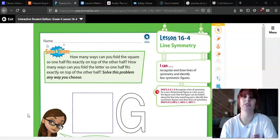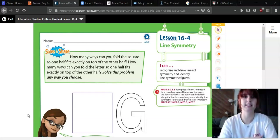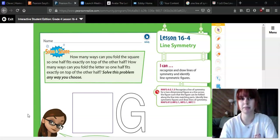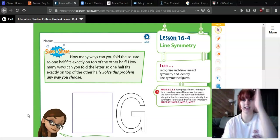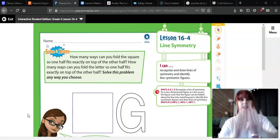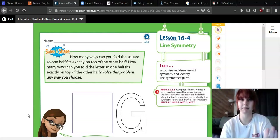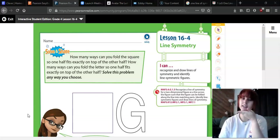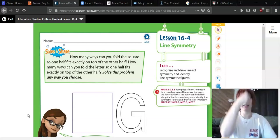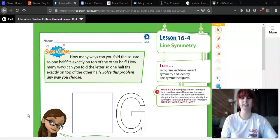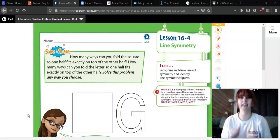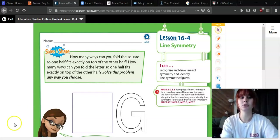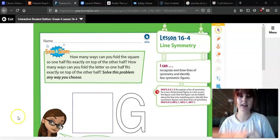If you don't know what symmetry means, or what it means for something to be symmetrical — if you take something and cut it down the middle, it's going to look the exact same. So like your face is symmetrical. If you were to draw a line straight down your face, your left and your right side are going to look exactly the same.